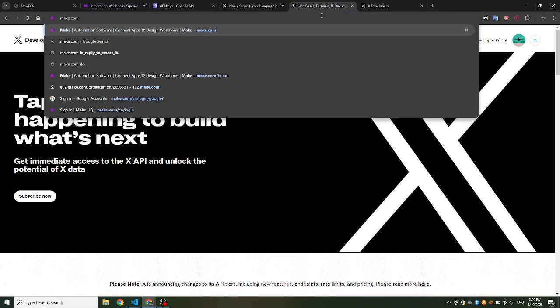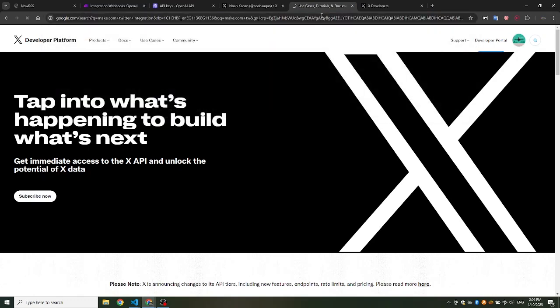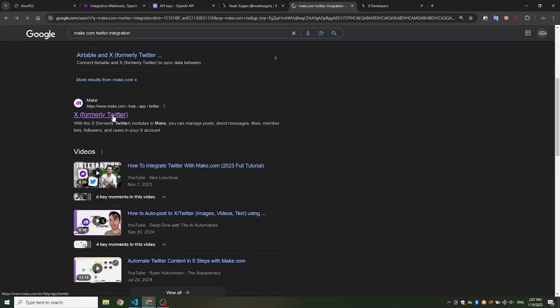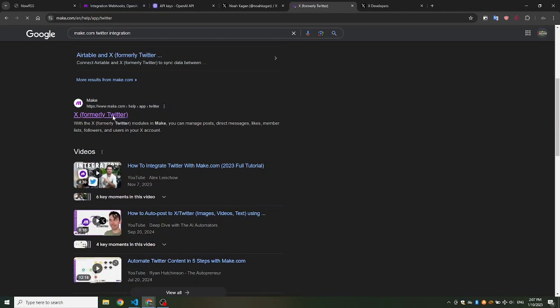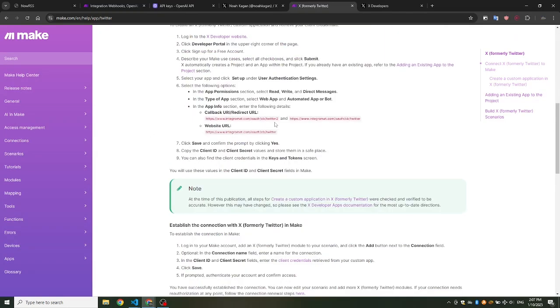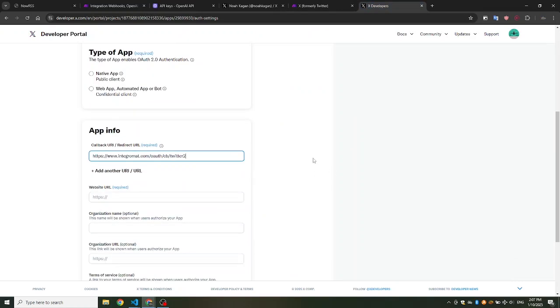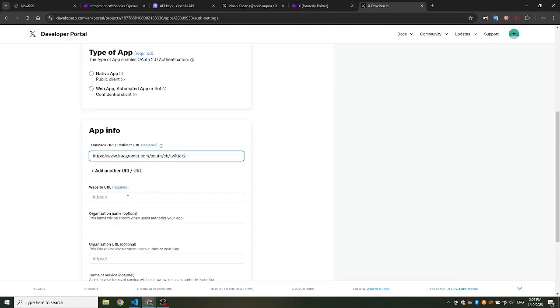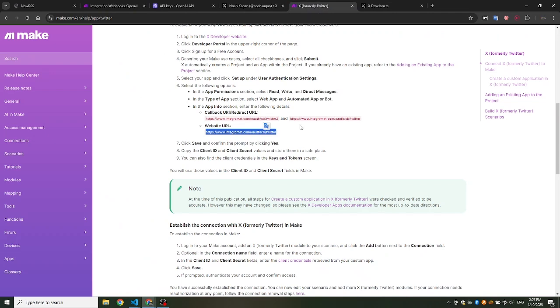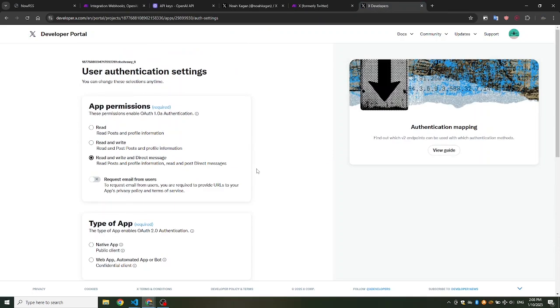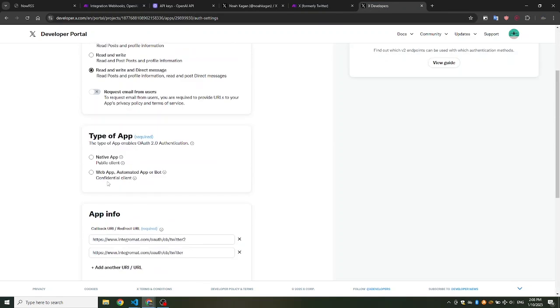Next, copy the callback URL provided by Make.com and paste it into the appropriate field in the X project settings. Finally, set the app type to Web App, Automated App, or Bot.